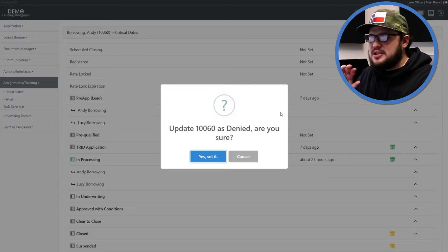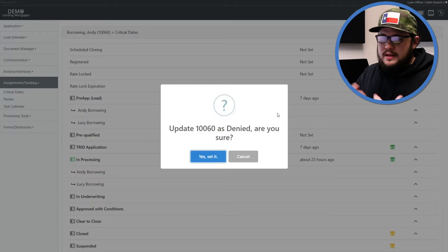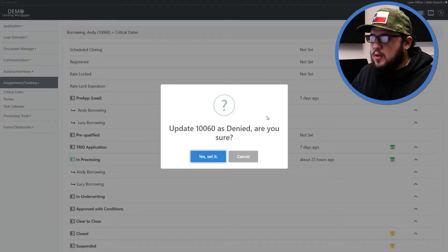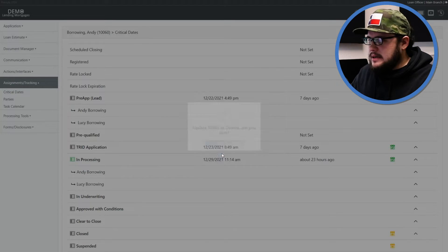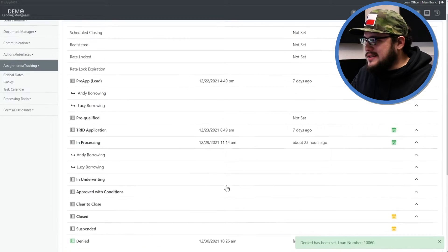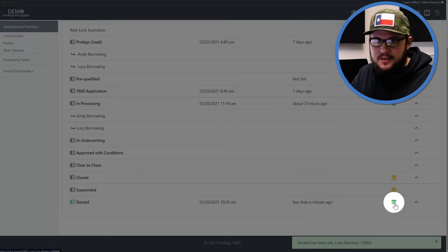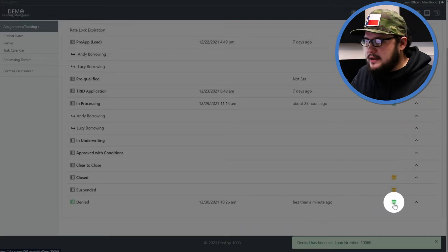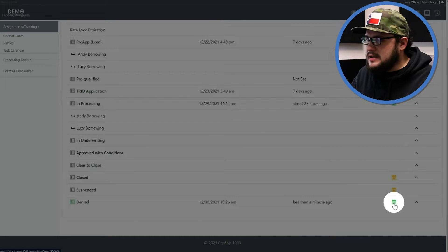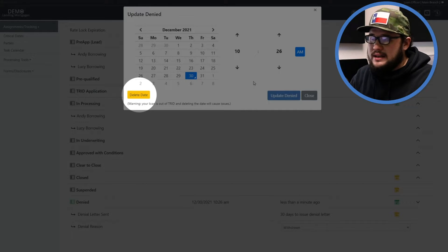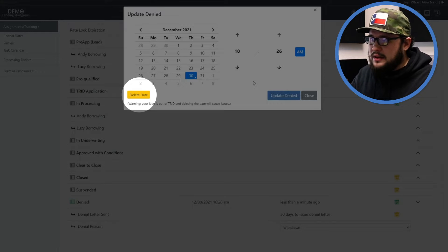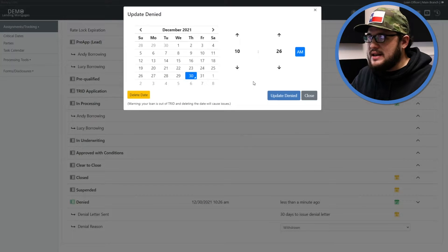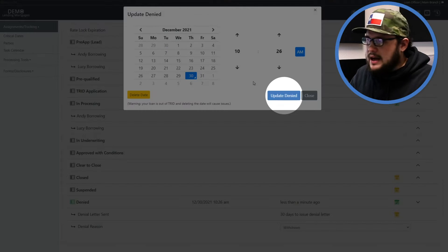This is basically just setting a time stamp for this line item, for this status, and you can of course edit the time stamp all day long by clicking this green icon, the same icon but now it's green, in the same spot to the right of the denied line item here on the critical dates page. You can either delete it by clicking that delete the date button that's here on the left in this window, or you can change the date itself and change the time and then click update denied.